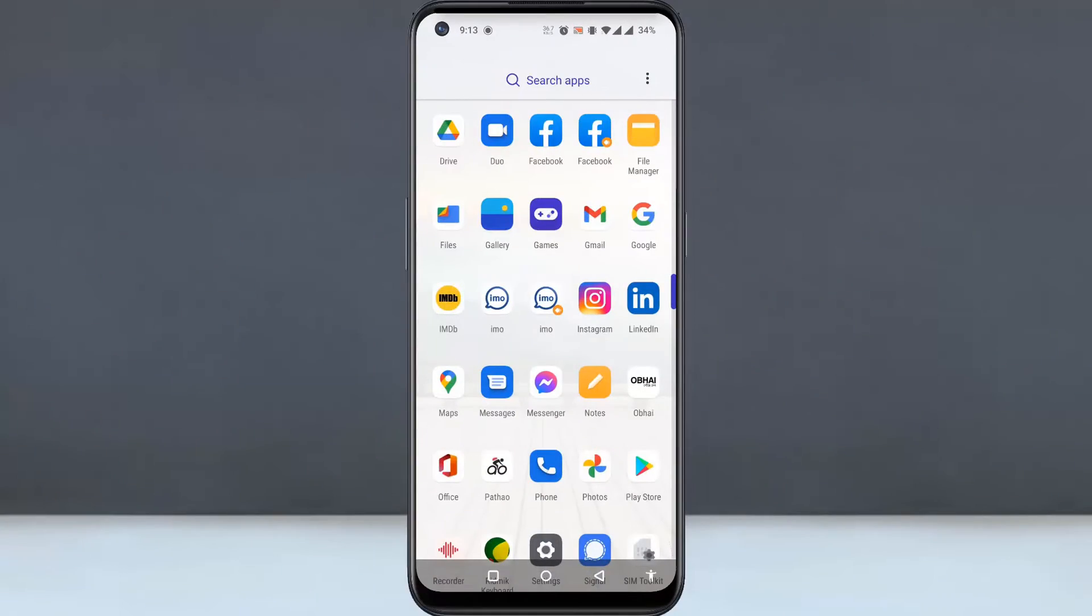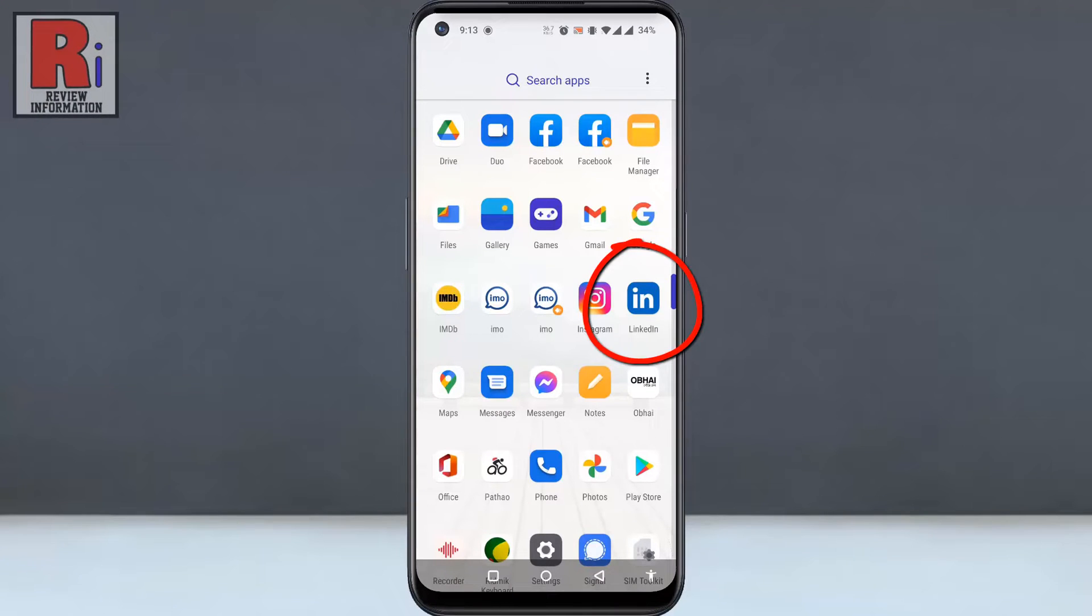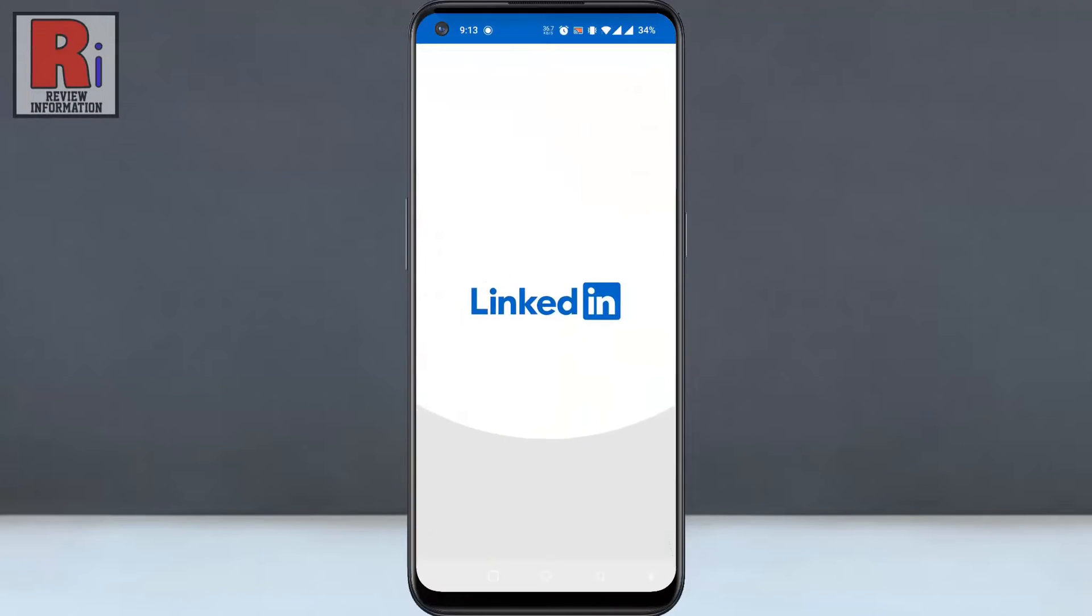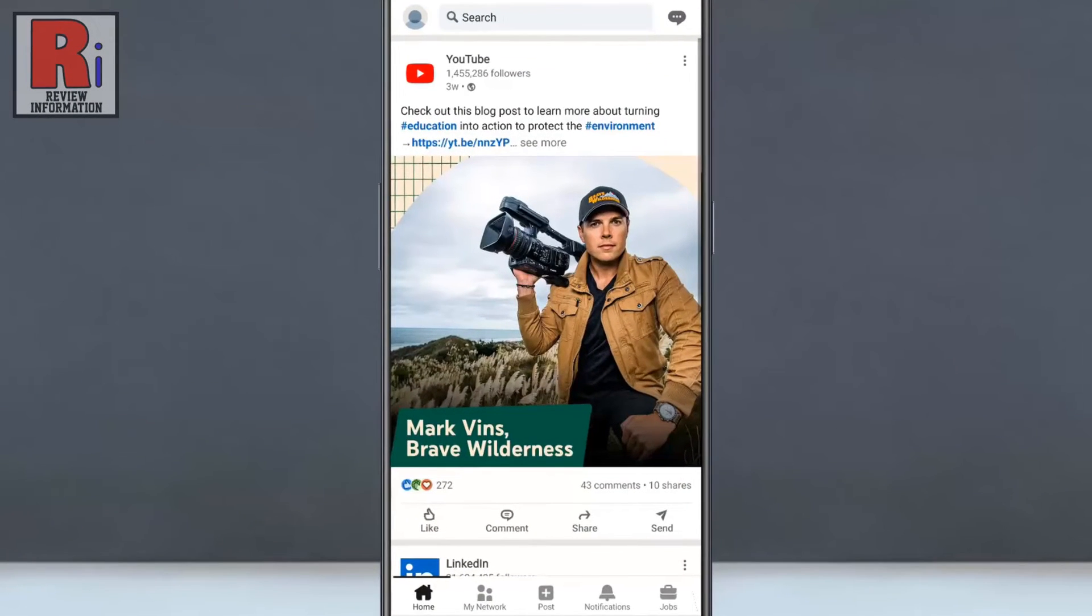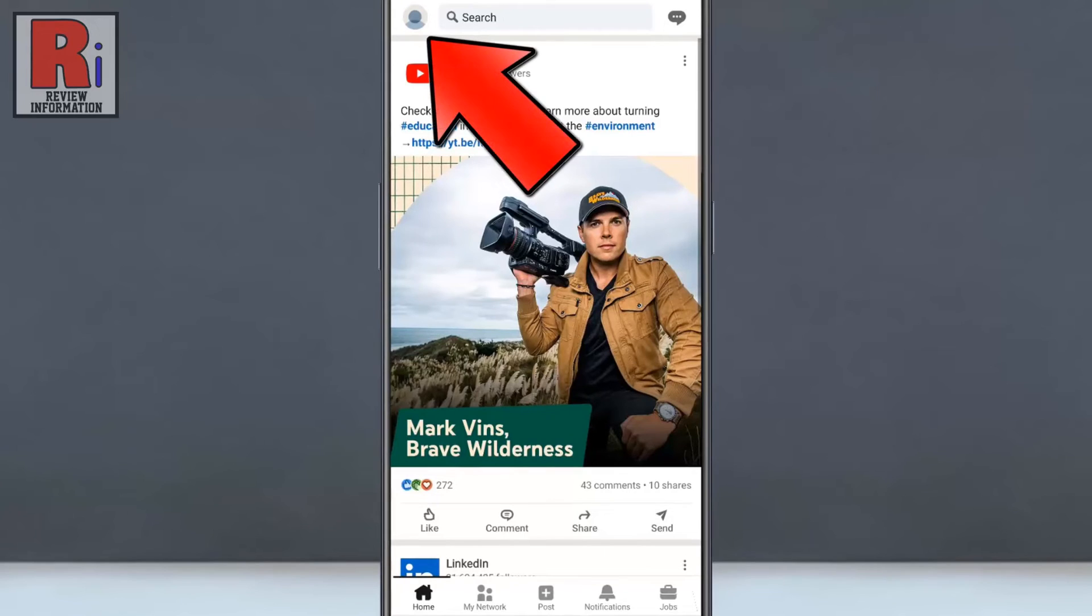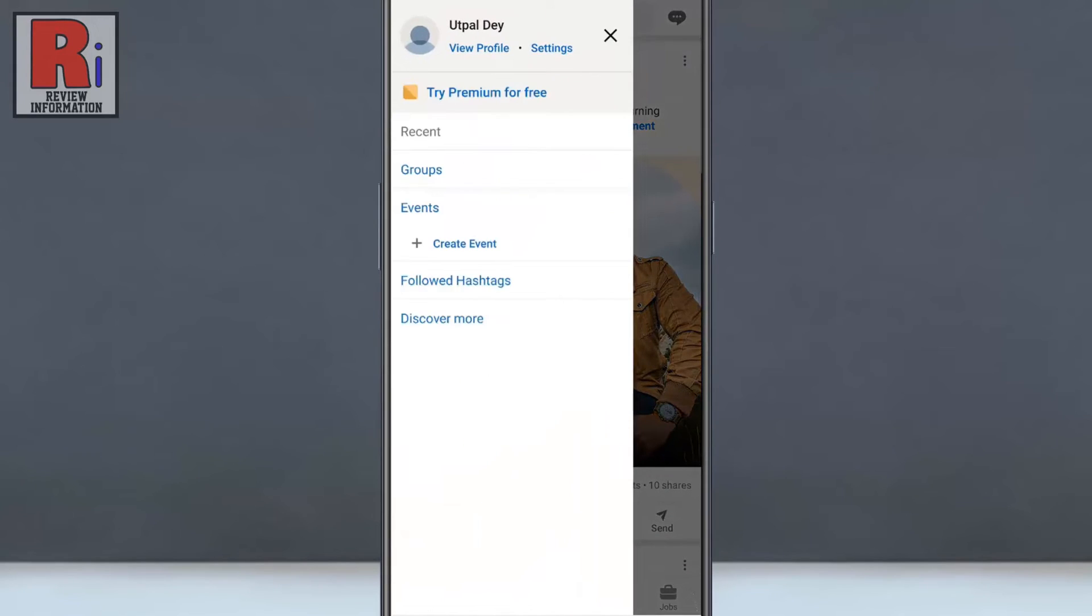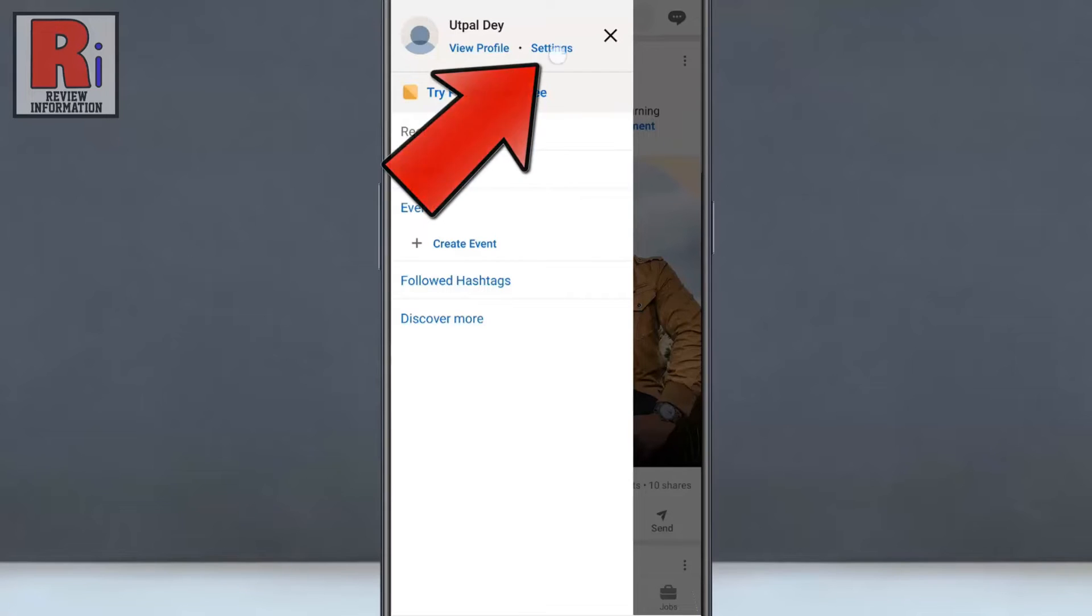To begin, open the LinkedIn app on your phone. Tap on your profile icon from the top left corner. A new menu will appear from the left. Tap on settings.